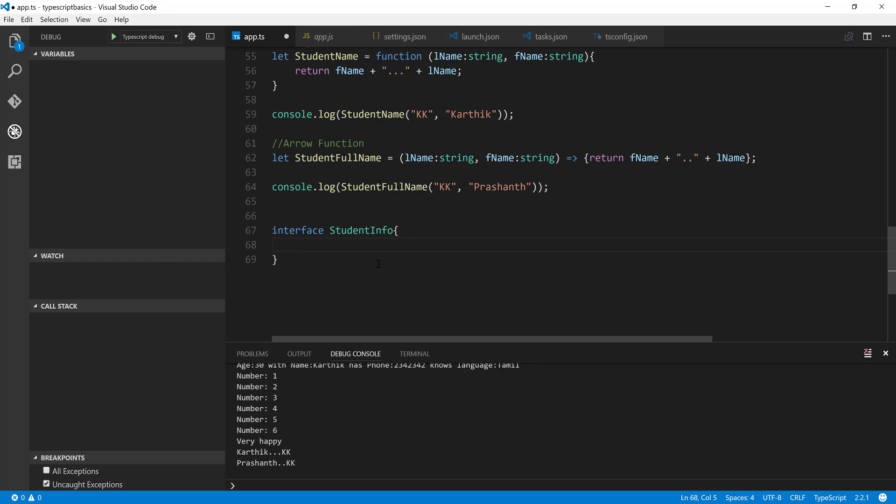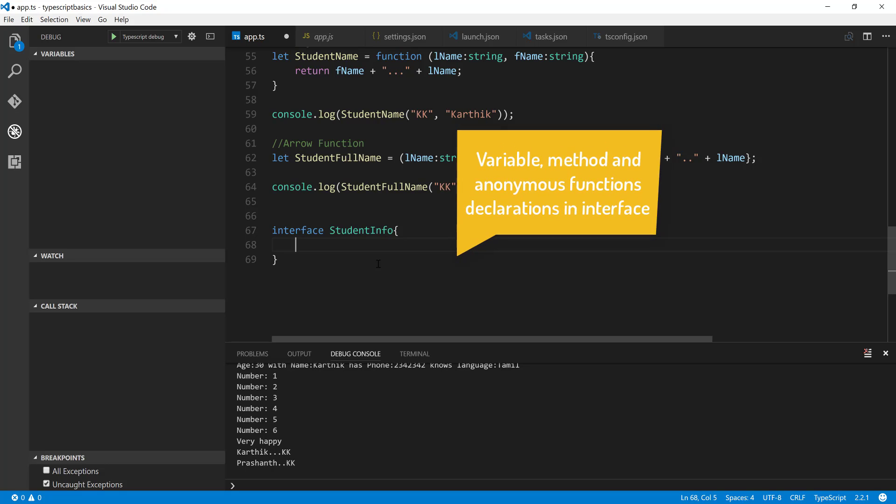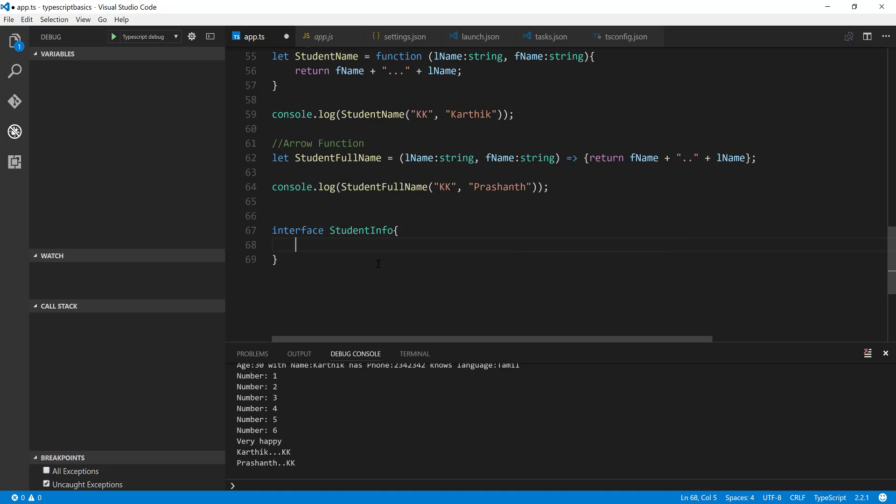You can have a declaration of a method, you can have declaration of a variable and you can have declarations of an anonymous function as well. But here only the declarations of the variable and the method should be there but not the definition itself.